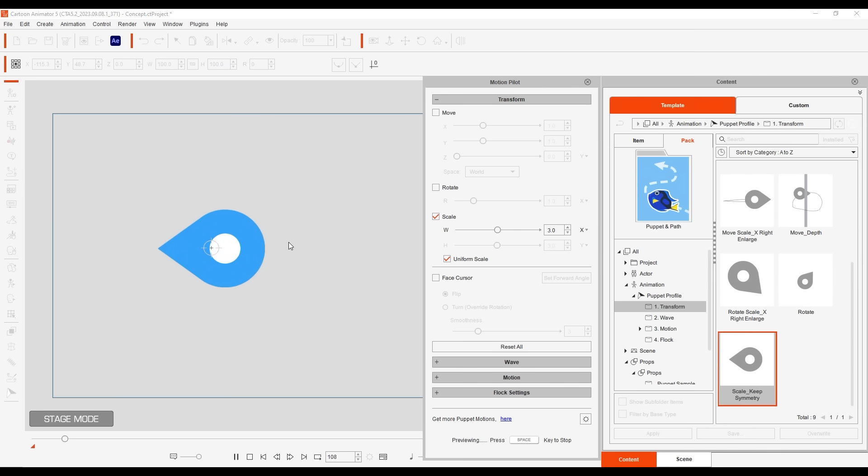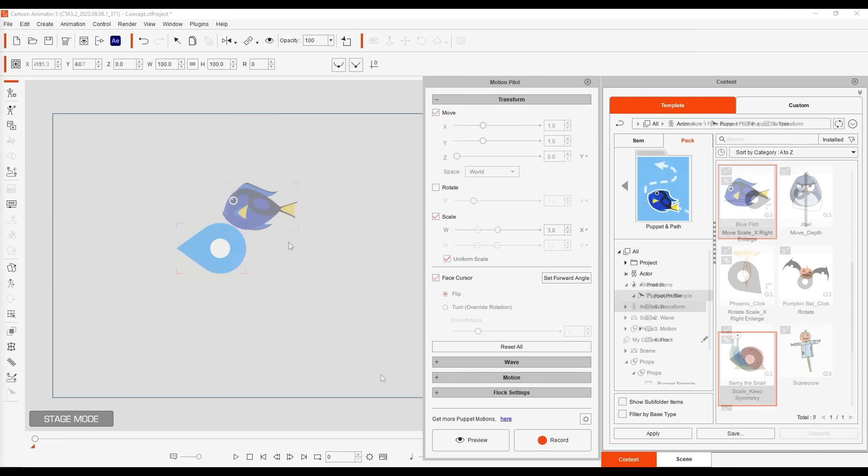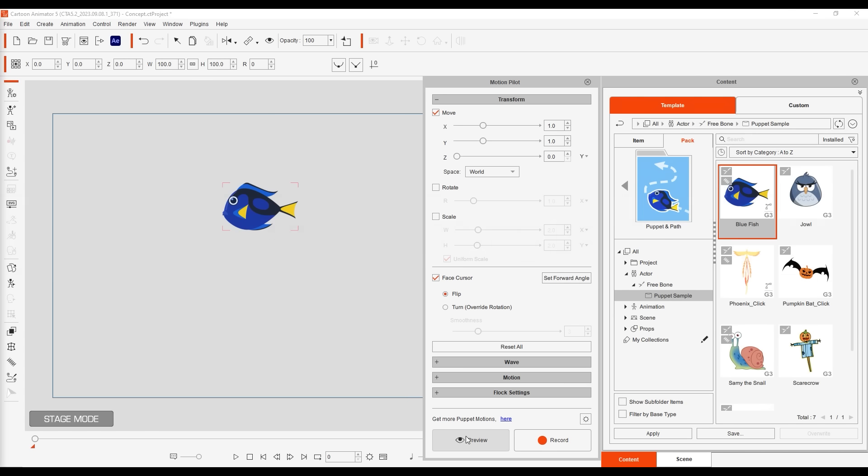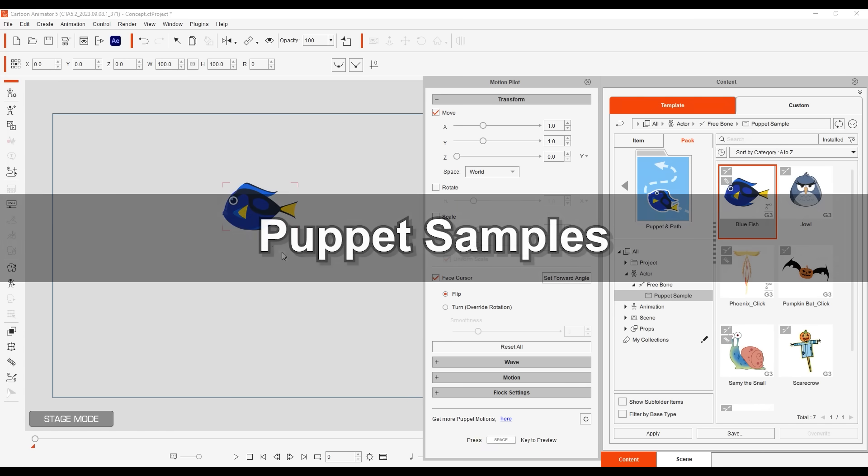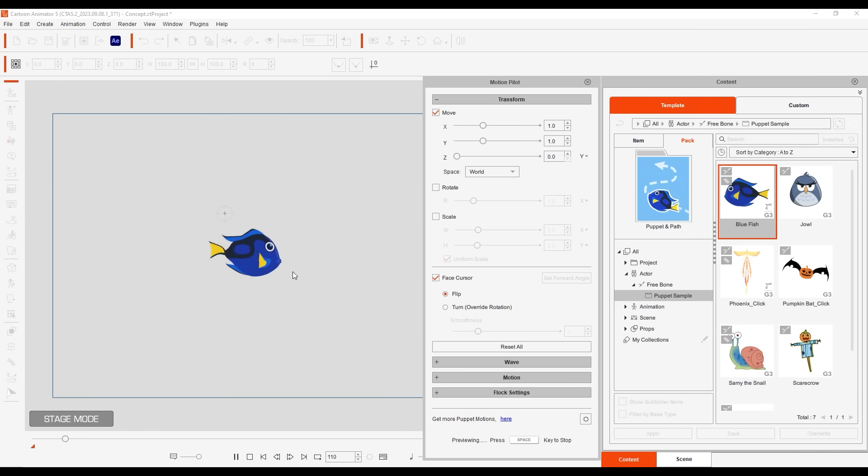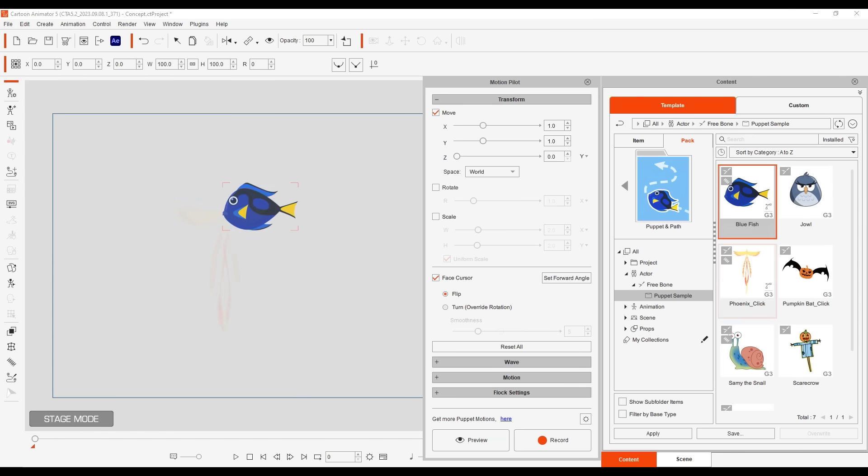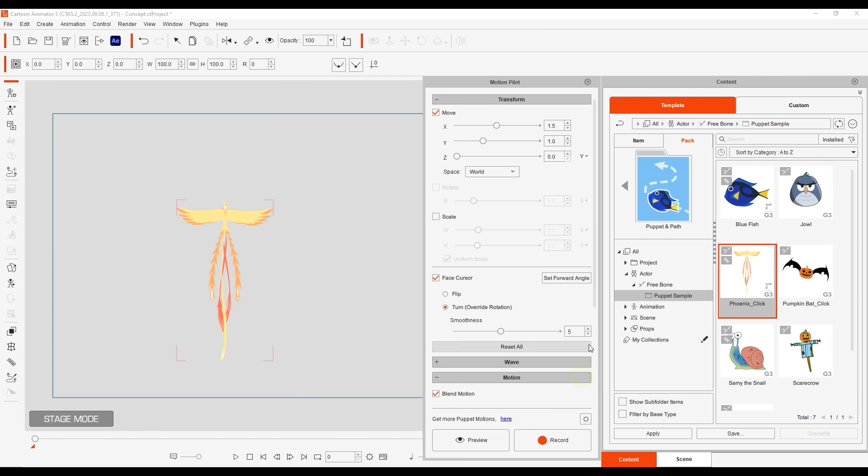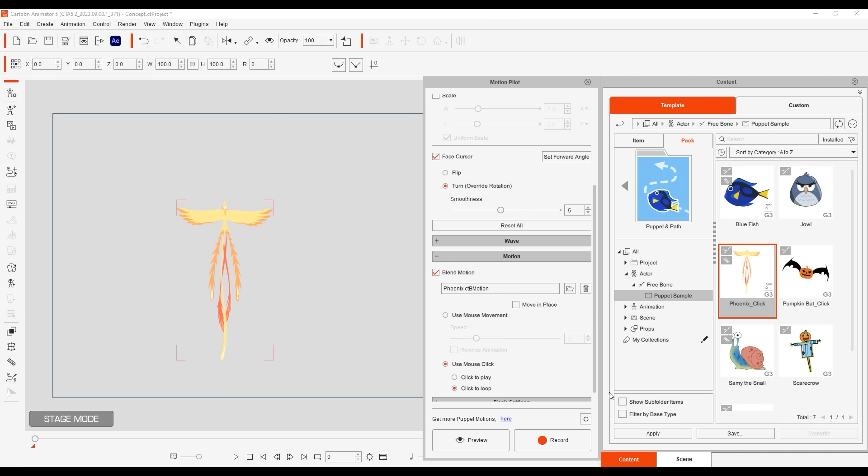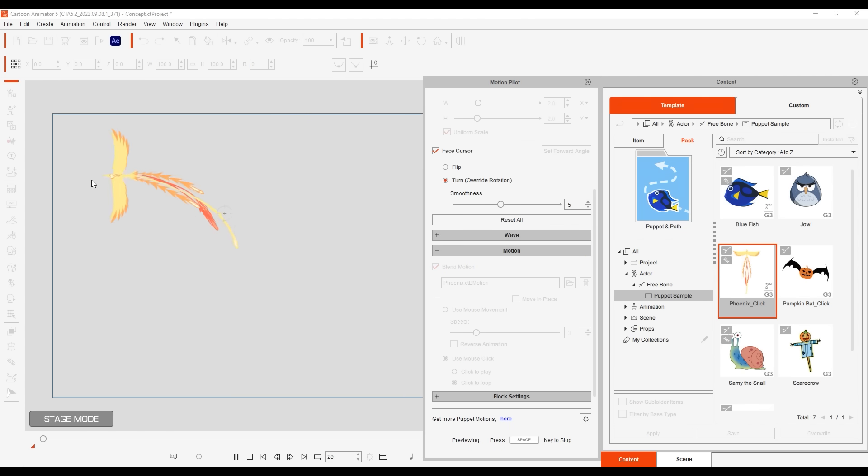Let's briefly look at some puppet samples next and how they behave with different settings. Under puppet and path you'll also find a number of embedded free actors to test out. This blue fish follows the mouse with subtle spring bones assigned to its fins. This phoenix is assigned the turn setting so its directional changes are smoother. It also has a blend motion enabled so that a mouse click will cause it to flap its wings.